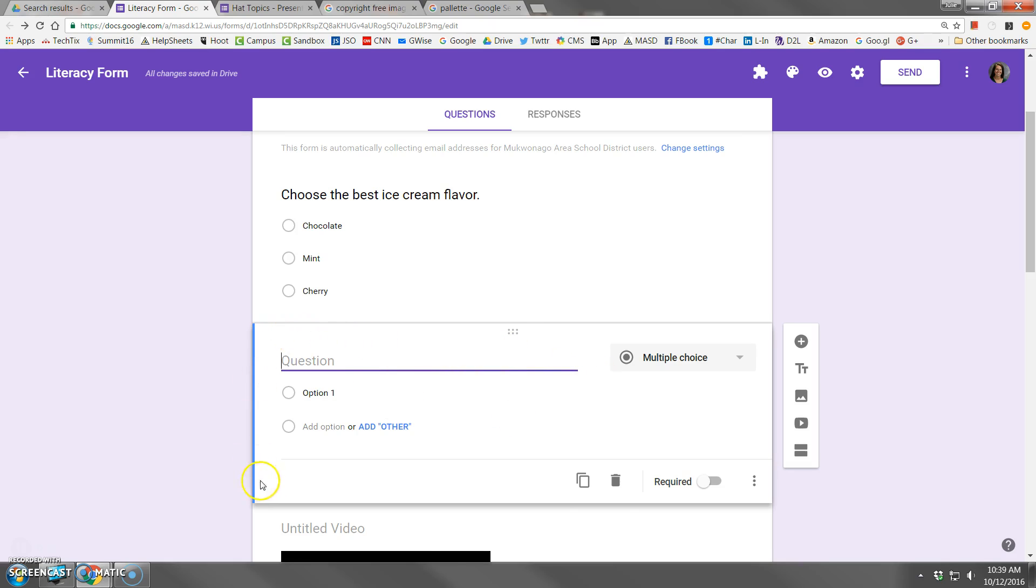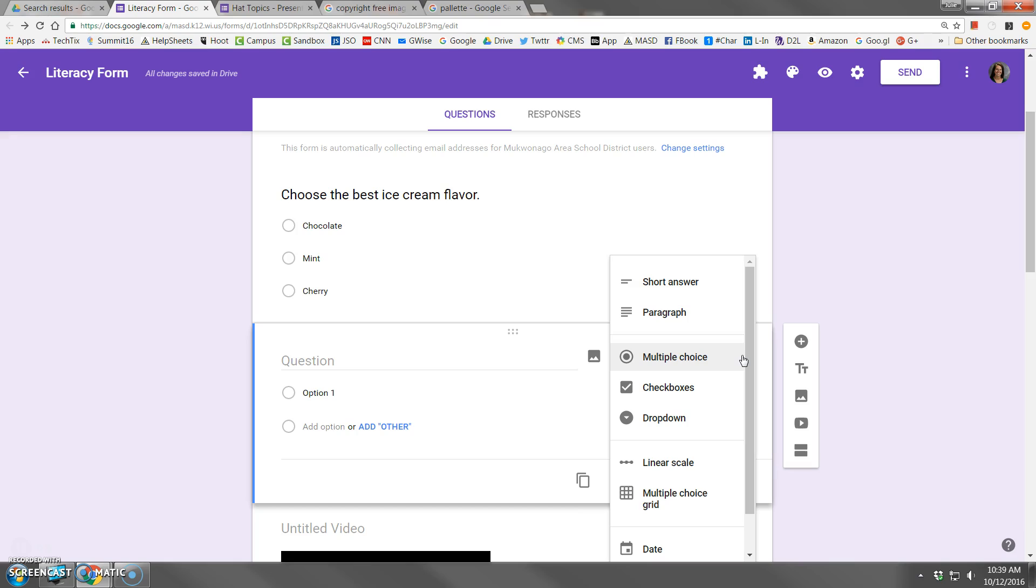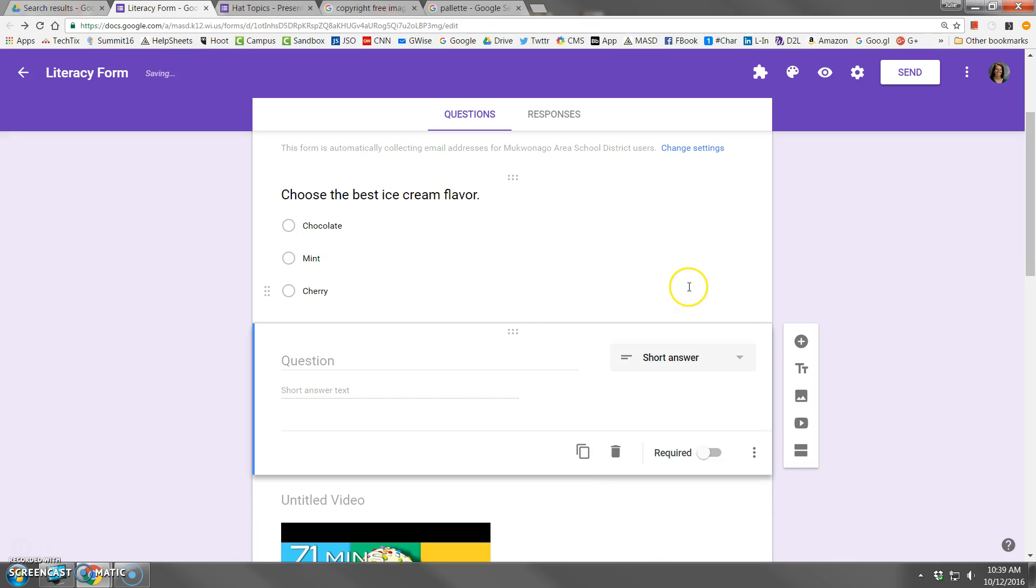As soon as the new question box appears, it's denoted by this blue line on the left, your first step is to actually choose what type of question you want to pick. So we're going to do a short answer.